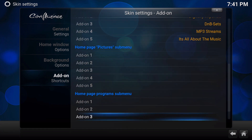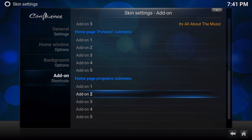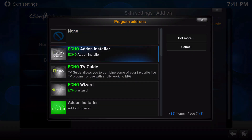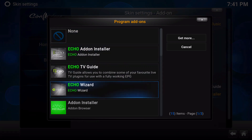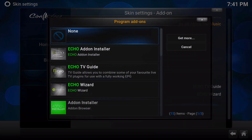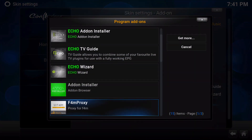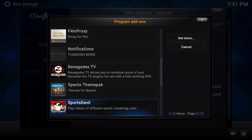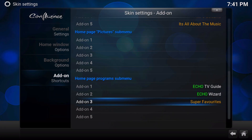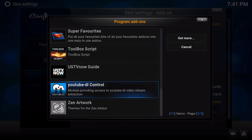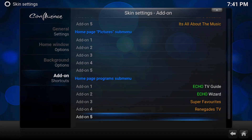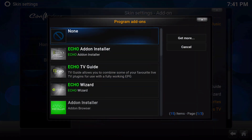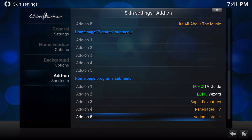And then for pictures, I don't really use picture add-ons. For programs, however, we'll put in the Echo TV Guide, Echo Wizard, Super Favorites, just do my Renegades Guide here, and finally add-on installer from Fusion.